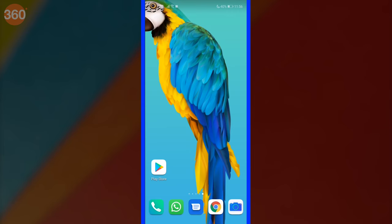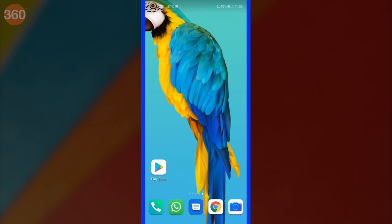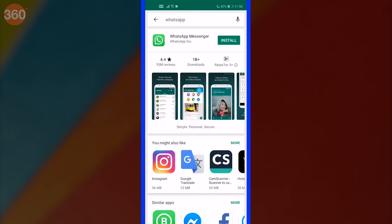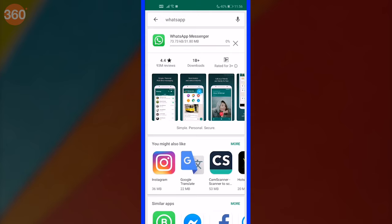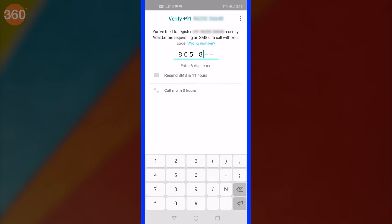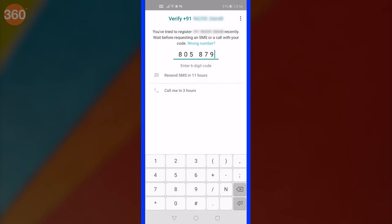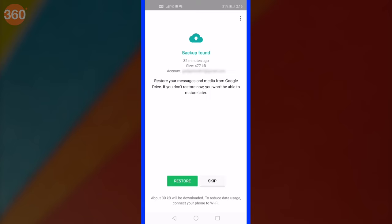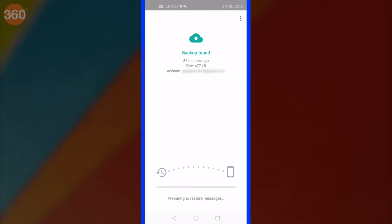To restore the backup file, quickly uninstall WhatsApp from your smartphone. Now reinstall it, launch WhatsApp and set it up. Once done, you'll be prompted to restore a backup file from Google Drive. Hit restore. This will bring back the messages you had accidentally deleted.